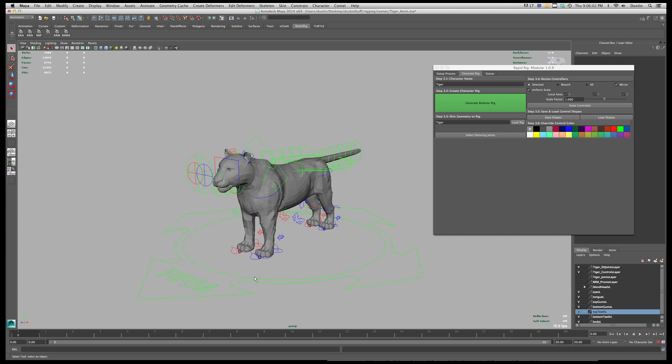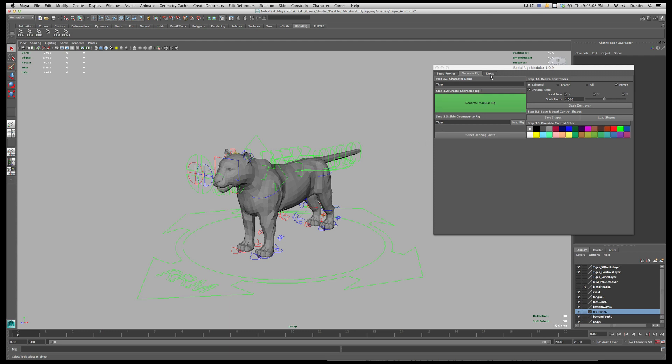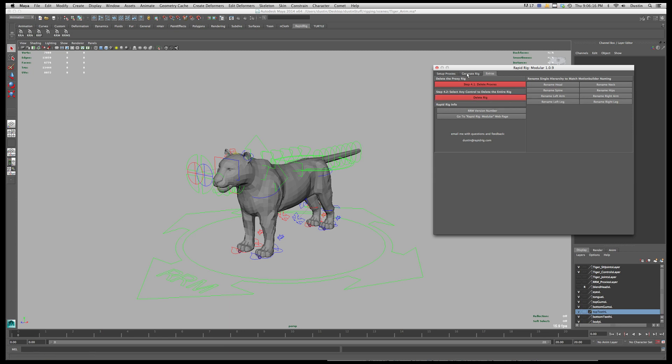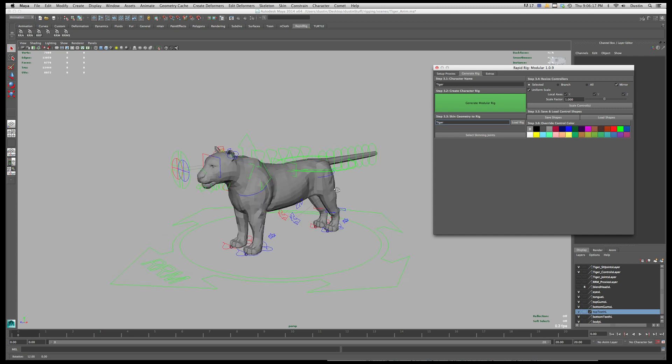So once you're ready to export what you want to do is you want to strip out everything you don't need and you can do that by deleting the rig itself. Now if you delete this you're going to lose the animation so before you do that you need to bake out your animation. So the easiest way to do that is again go back to here.